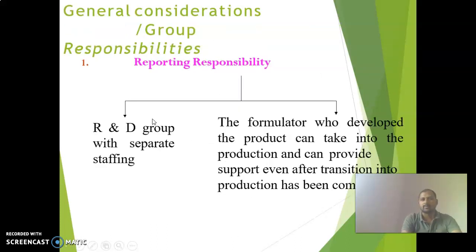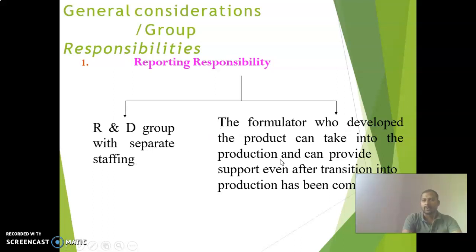Regarding general considerations and group responsibilities: in the research and development group, separate staffing is recommended, and the formulator who develops the product can take it into production and provide support even after the transition to production has been completed.